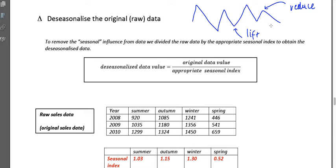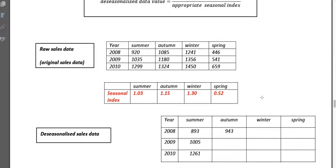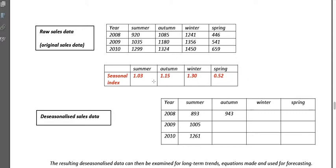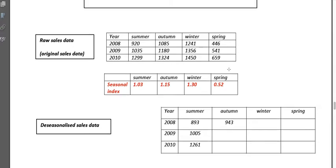In the last lesson we looked at seasonal indices and how we calculate those. We took the raw data, divided by the average, and got a number we call the seasonal index. Those numbers for summer, autumn, winter, and spring from a previous example are what we're going to use in this de-seasonalizing process.